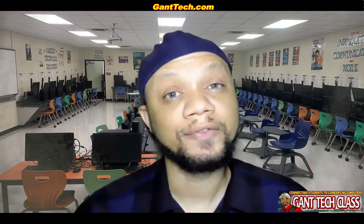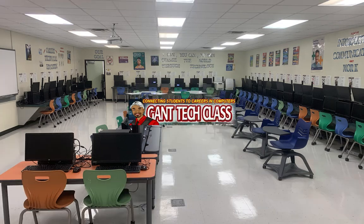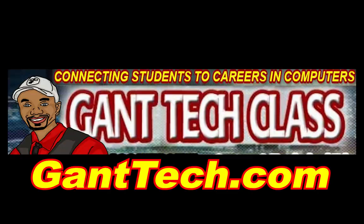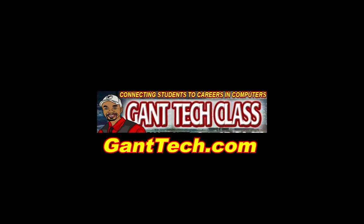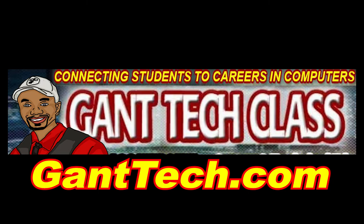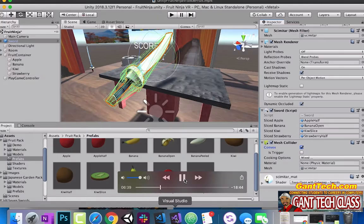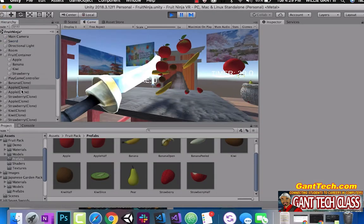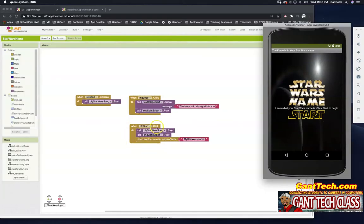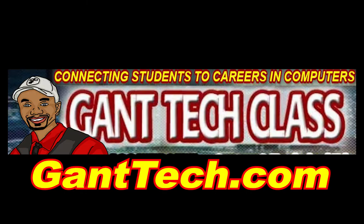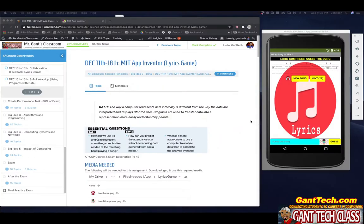Let's program and be creative. It's time for MIT App Inventor. In this video we're going to go over the coding for our lyrics compressed game where you guess the song based on the lyrics. This is the activity that we've been doing.